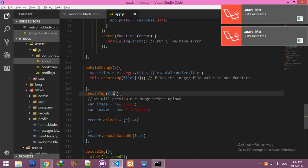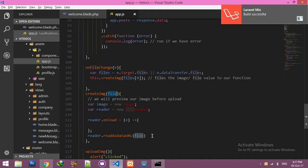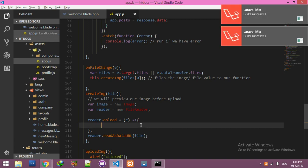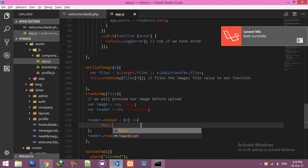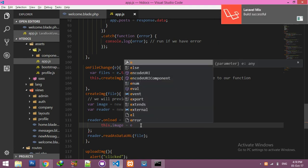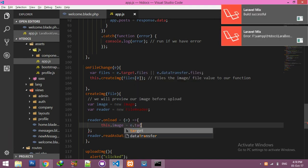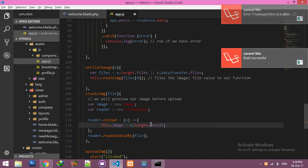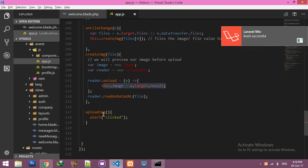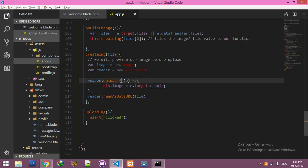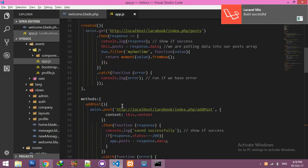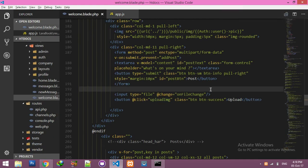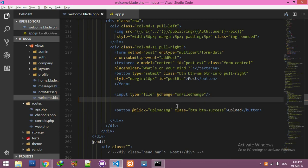We will make it work with reader.readAsDataURL and pass in the file. Now inside reader.onload, set this.image equal to e.target.result. This gives you the actual image data that you can then display.